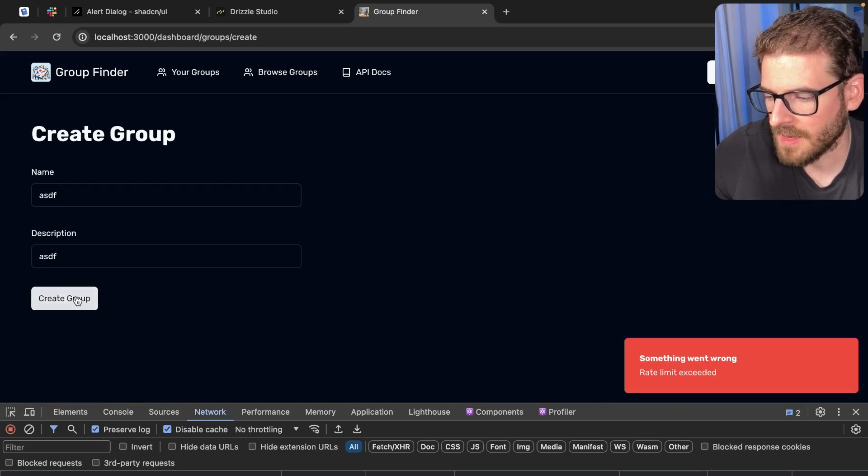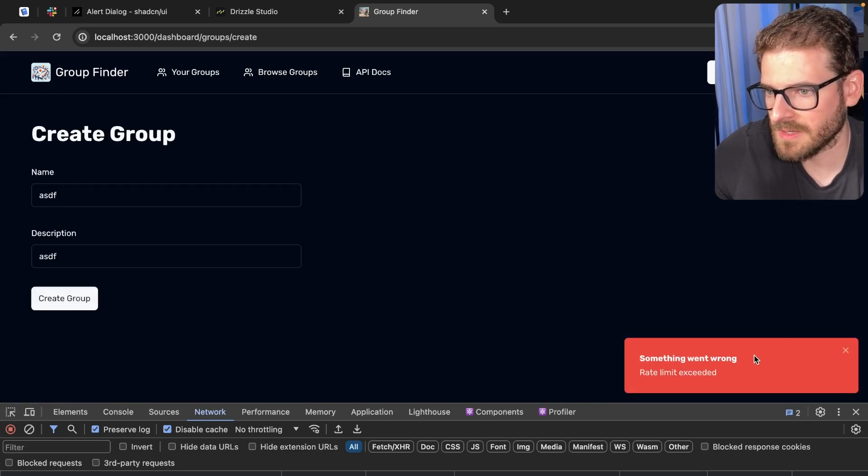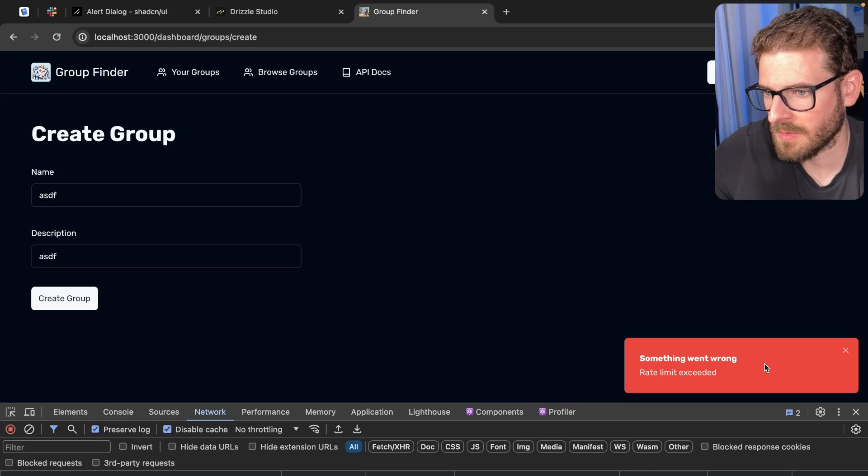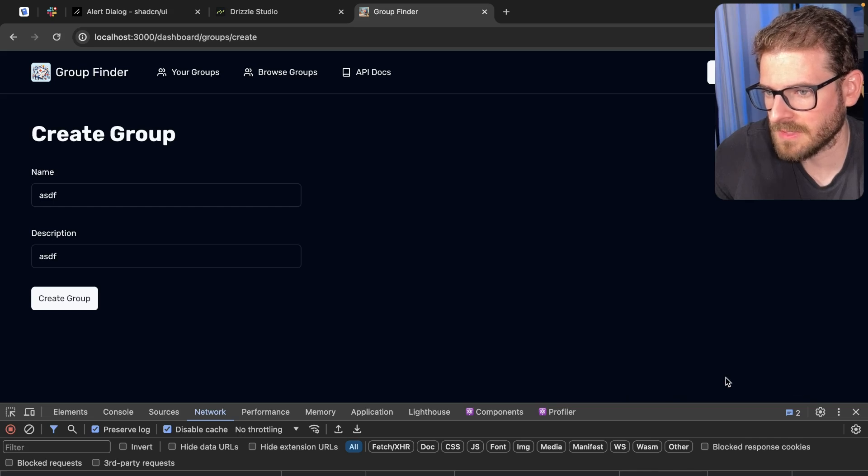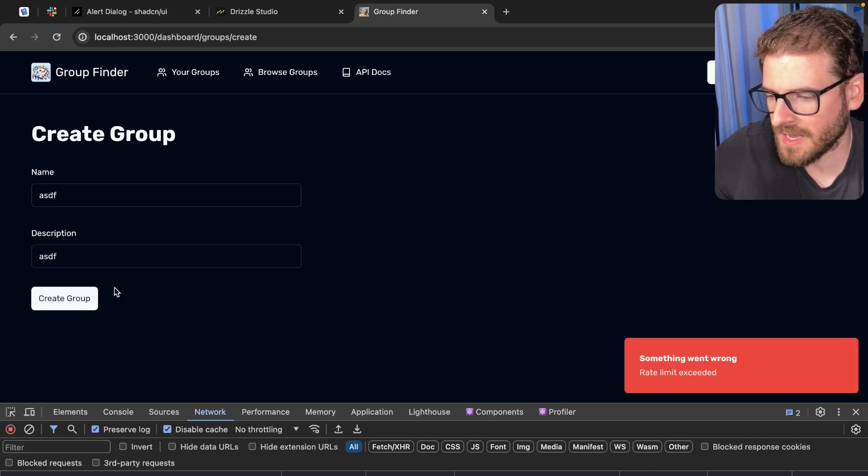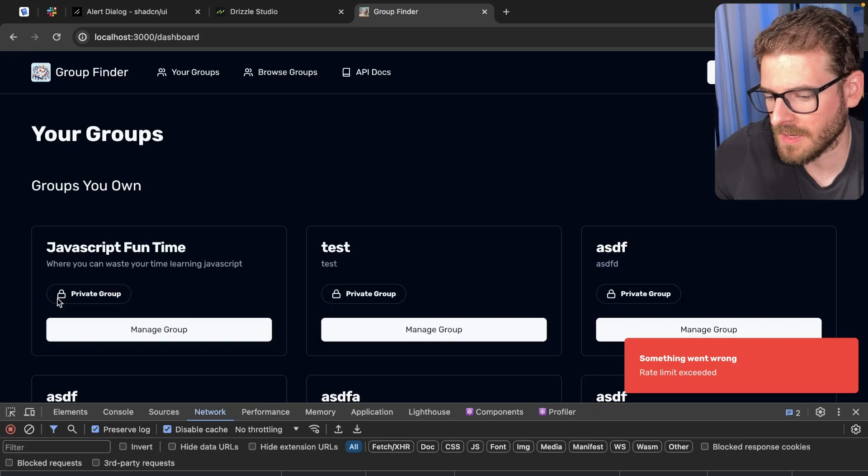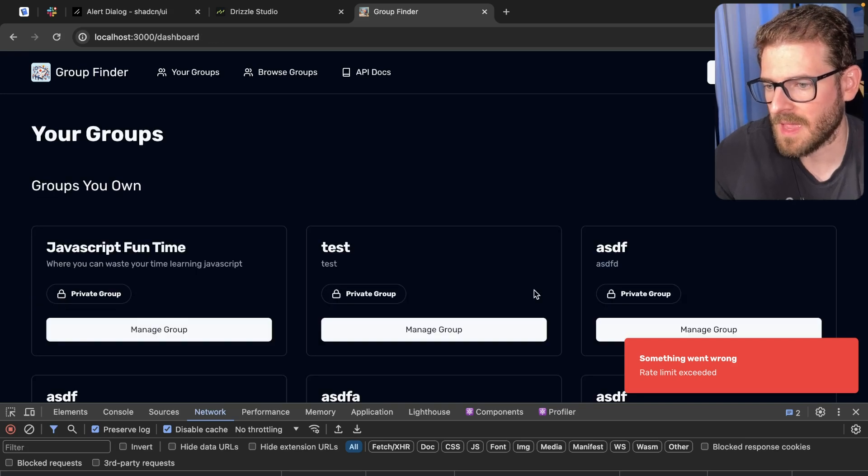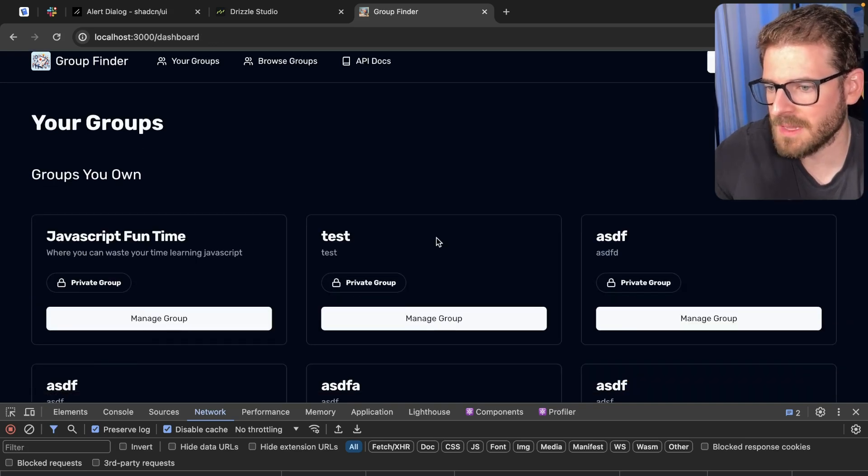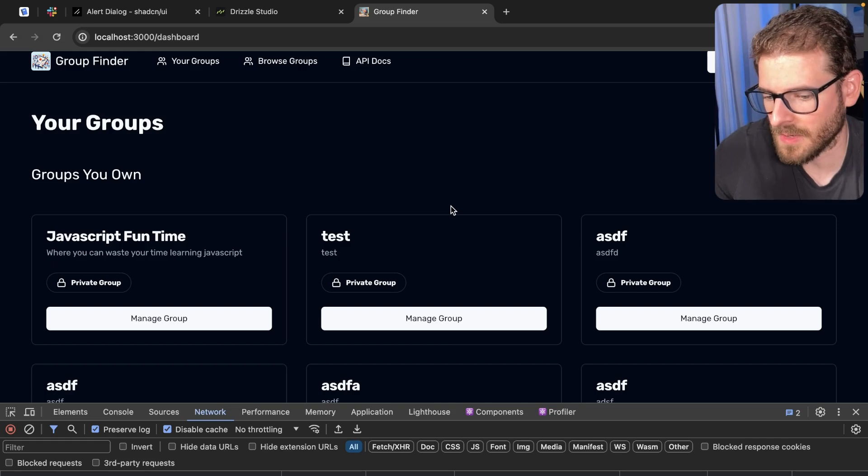Then I'm going to go ahead and create another one, and notice that we get a nice toast over here that says hey something went wrong, rate limit exceeded. If you keep trying it within that 10 second window you'll keep getting that toast.